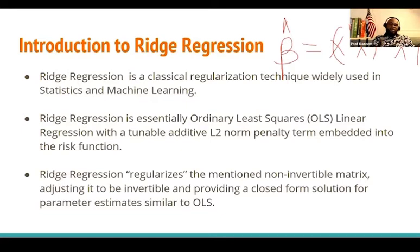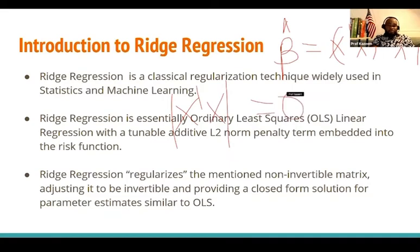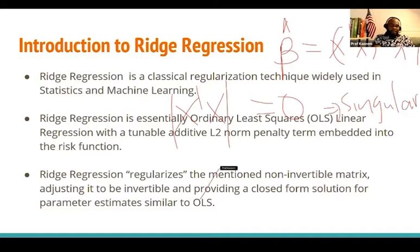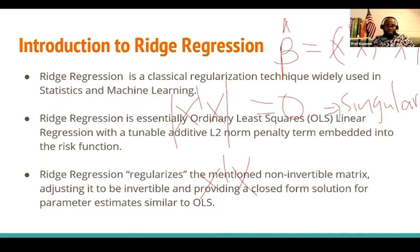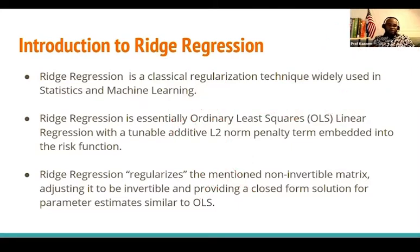When X'X is singular, it means it's not going to be invertible — and that occurs when multicollinearity is actually severe. The idea behind ridge regression is actually to regularize the non-invertible matrix, adjusting it to be invertible and providing a closed-form solution for the parameter estimate, which is actually similar to the OLS.